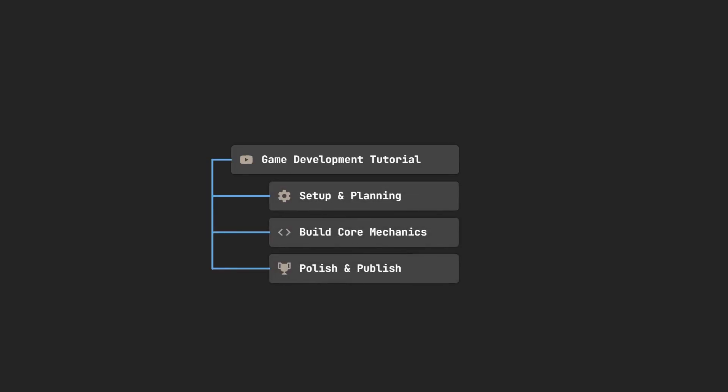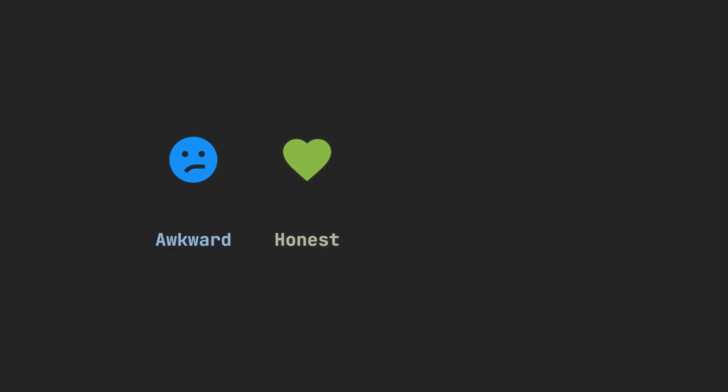We need people. We need developers who are figuring it out as they go. We need voices that are awkward, honest, passionate, and even a little chaotic. In other words, we need you.